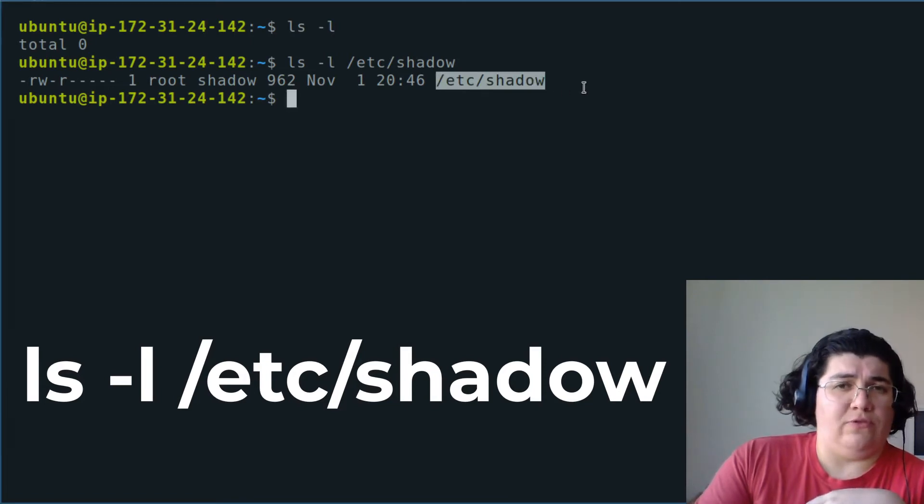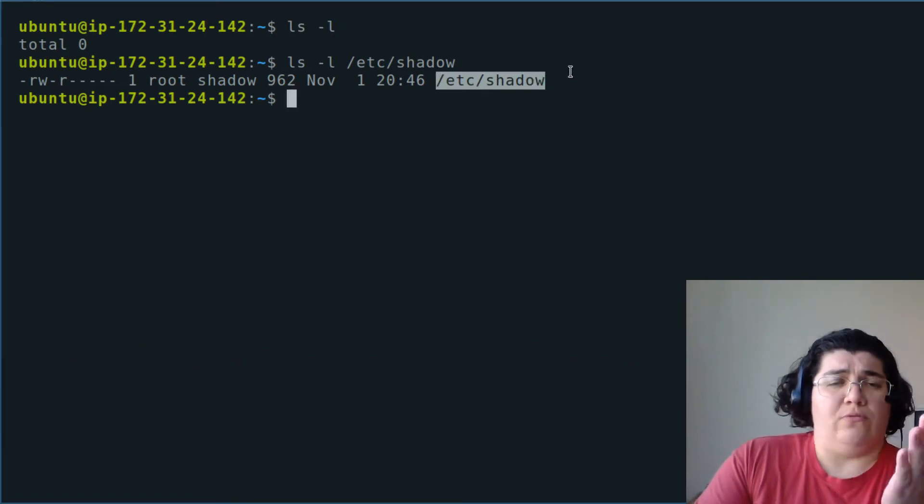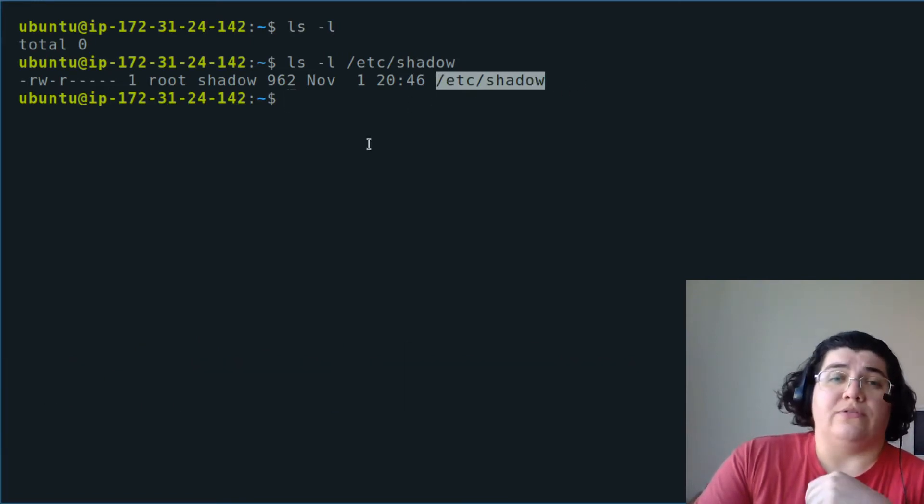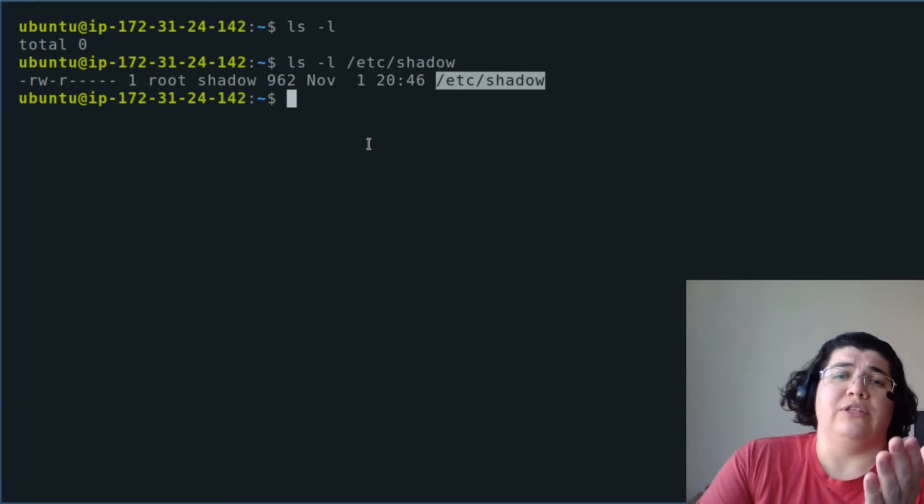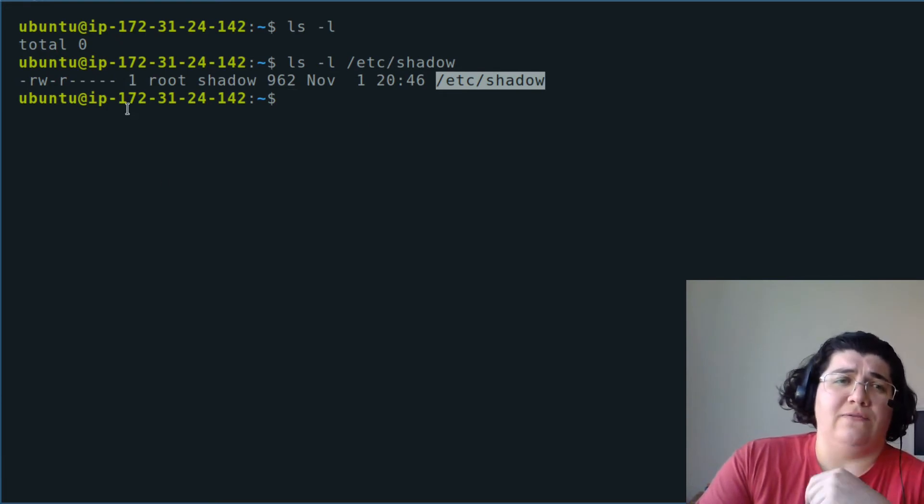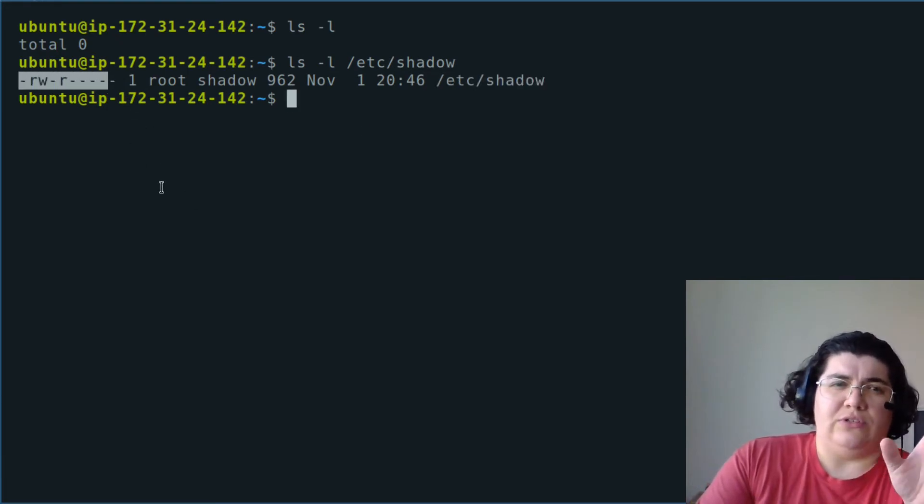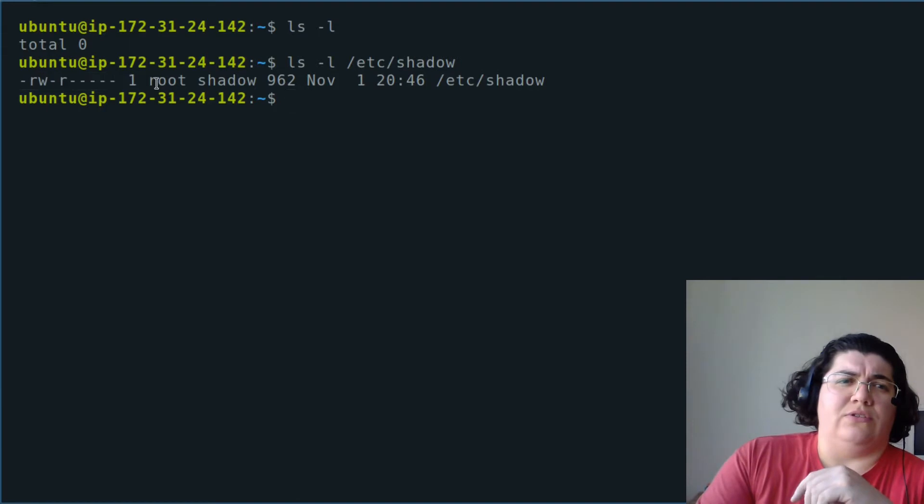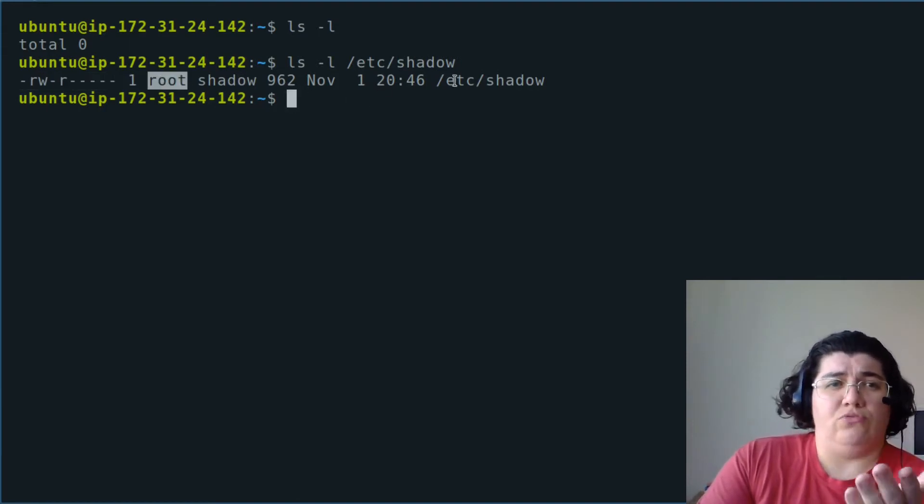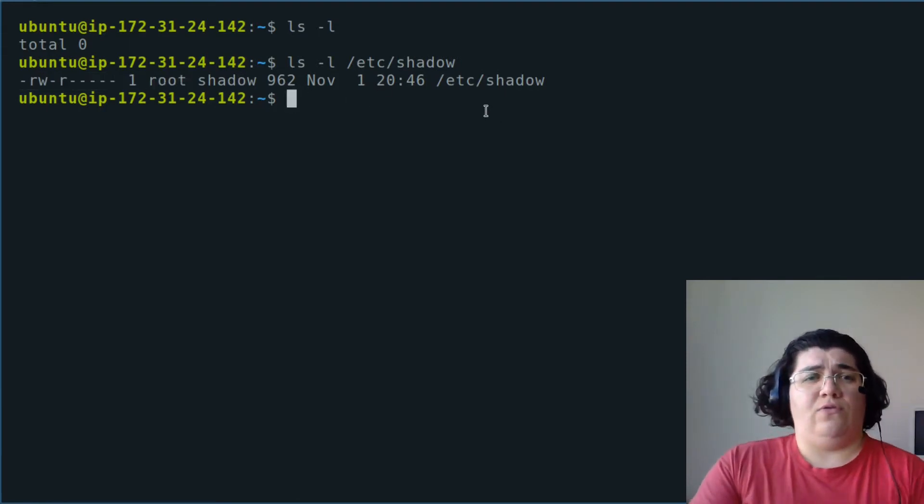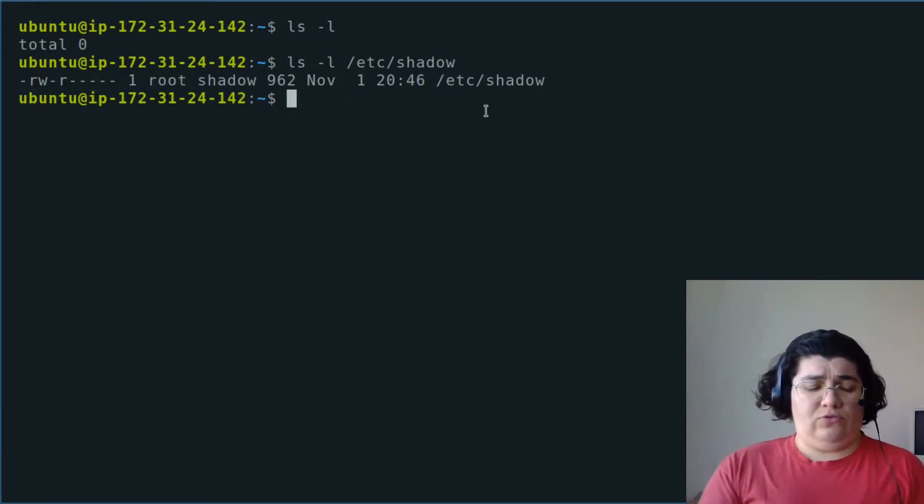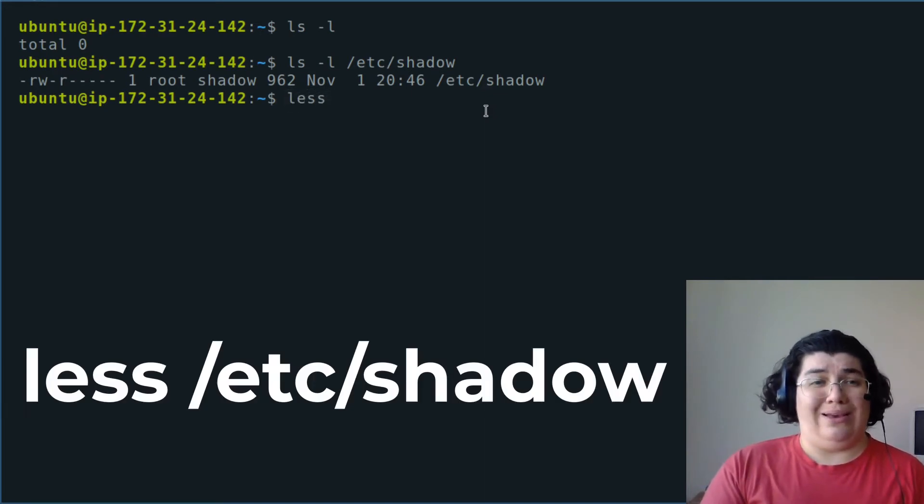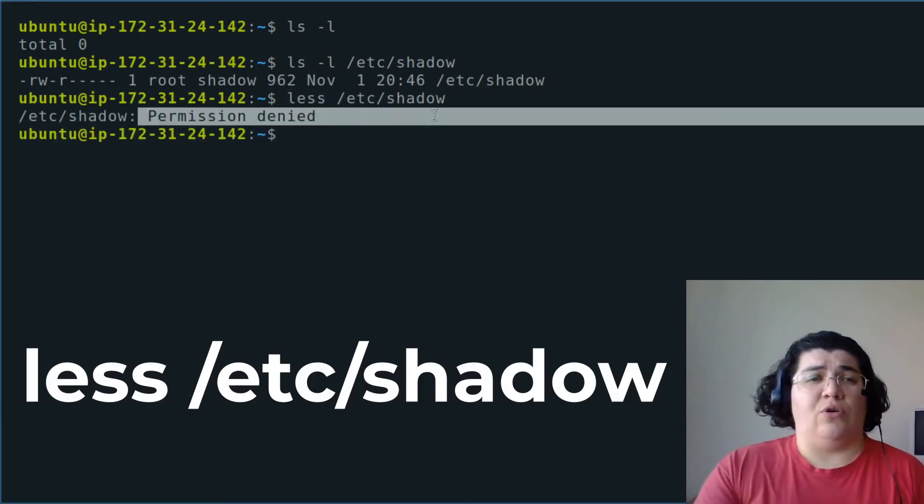One of the things that the long list format gives us besides the permissions that we're going to touch on later is the ownership of the file, that is root. If you want to show this file with the command less, our permission is denied because the owner of this file is root.